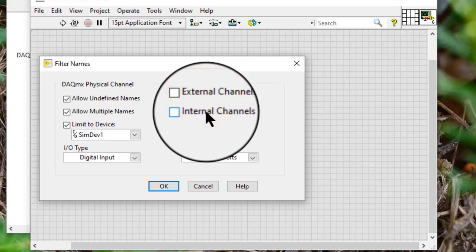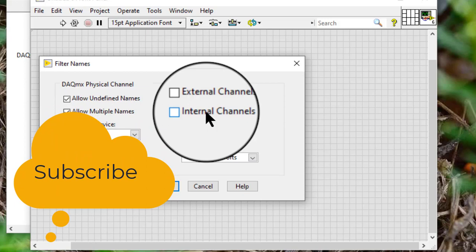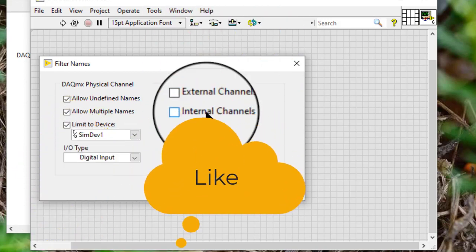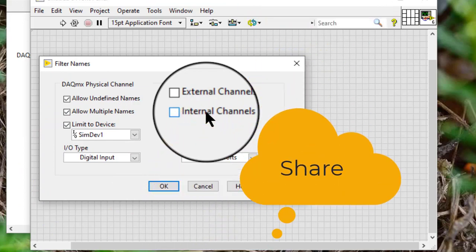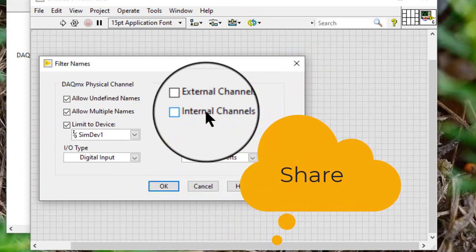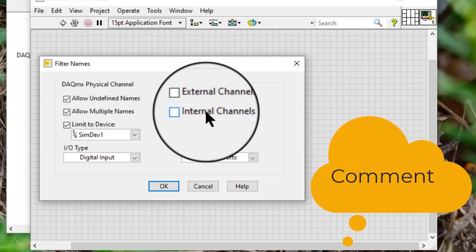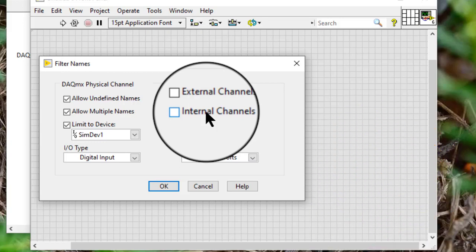Internal channels: list the internal channels on the device, which are device-specific internal channels. For example, for C-Series, DSA, E-Series, M-Series, NI-6010, NI-LS2 Family, NI-PXI-42 Series, S-Series, SC-Express, SCSI, USB, and X-Series DAQ devices.